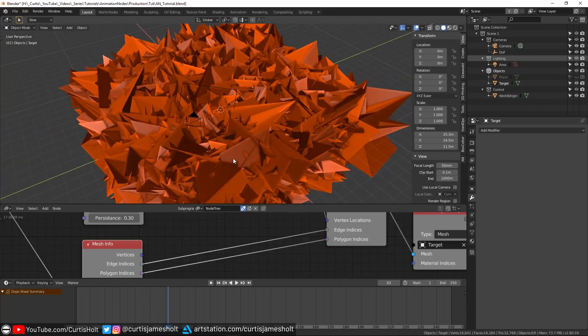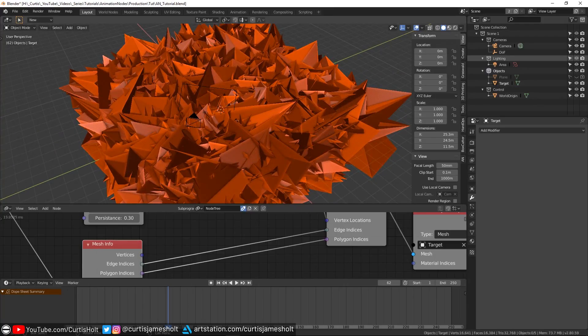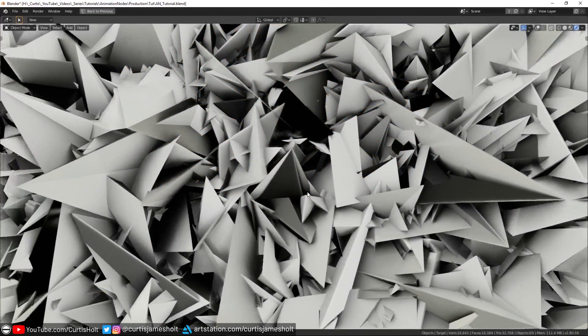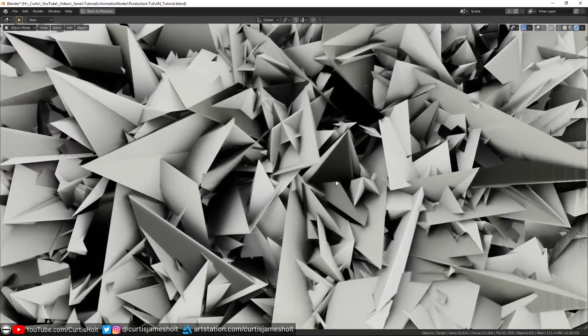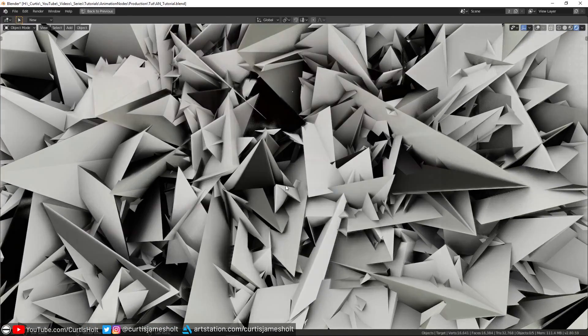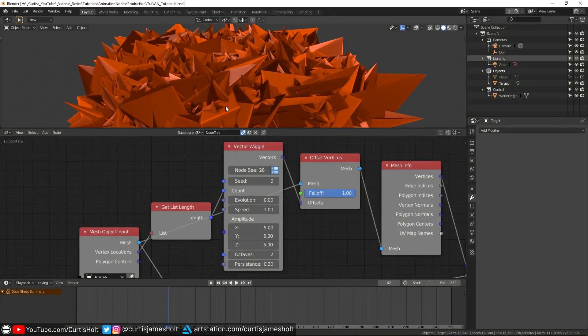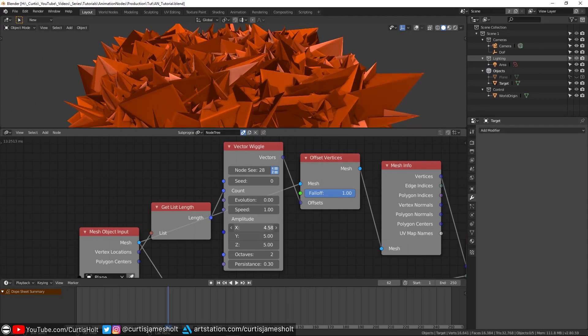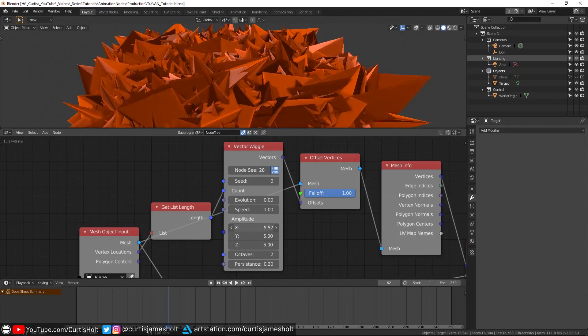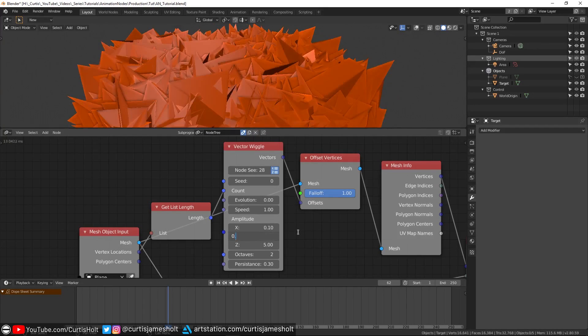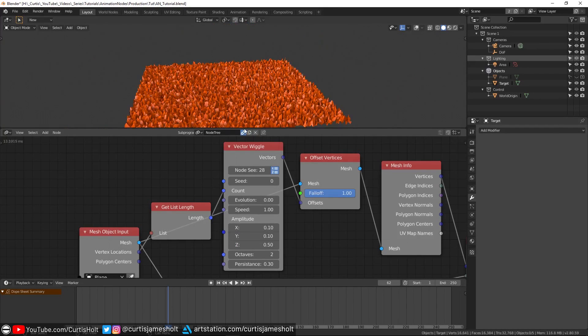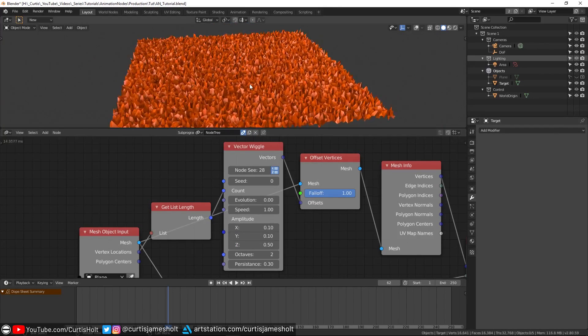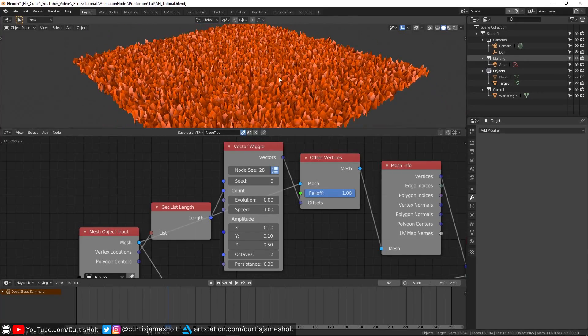As you can see, it's kind of all over the place, but that's because we haven't adjusted the values yet. Although you can start to see how easy it is to start building up some really cool looking effects. If I go back to the vector wiggle node, we can reduce the amplitude to something more manageable. I'm going to make the X and Y values 0.1 and the Z value 0.5.